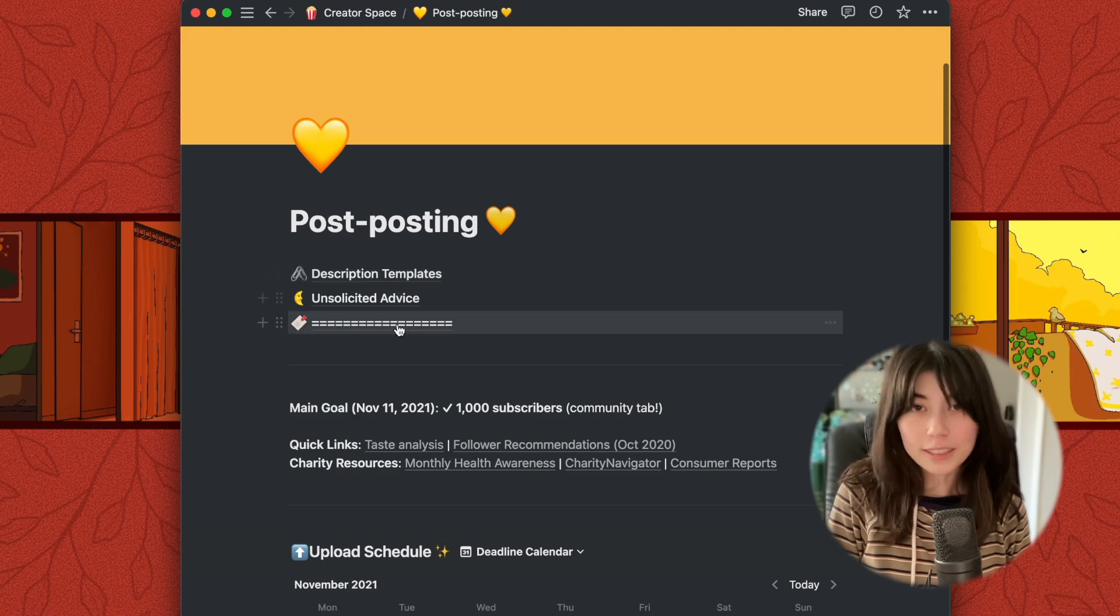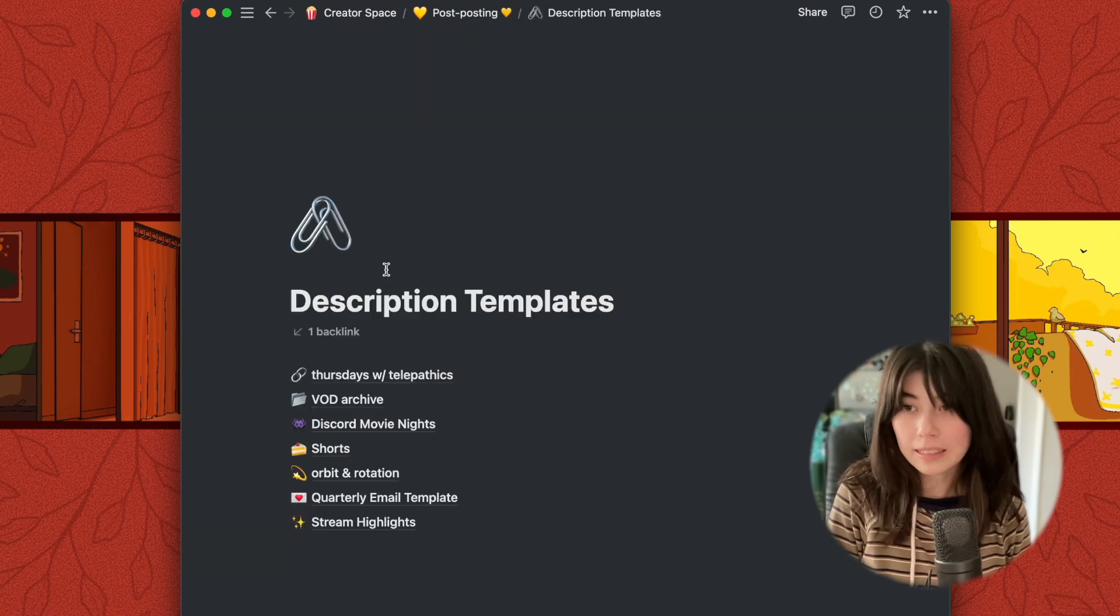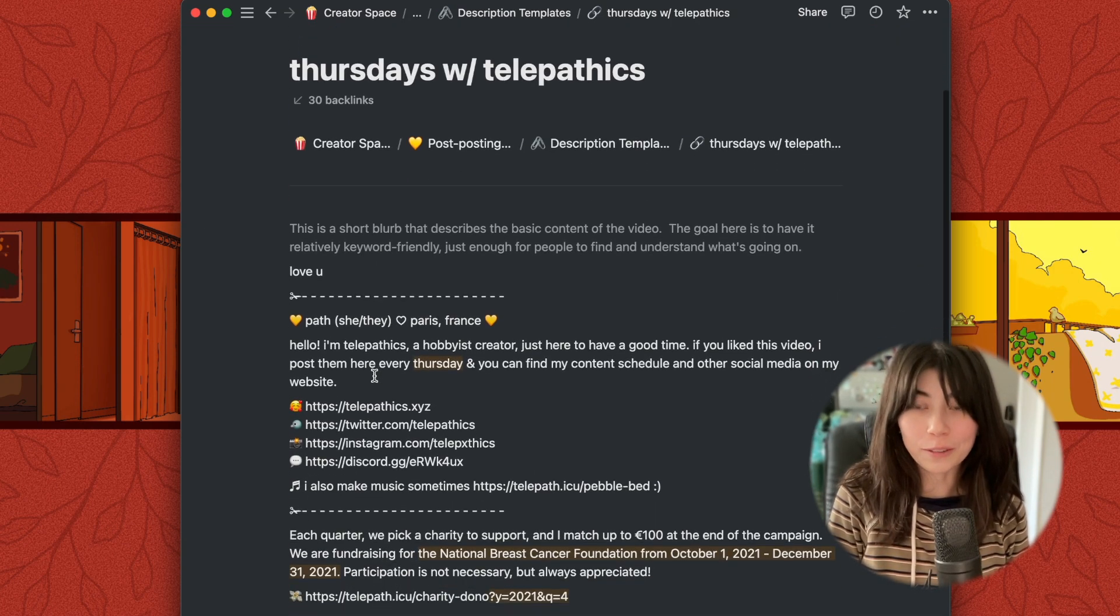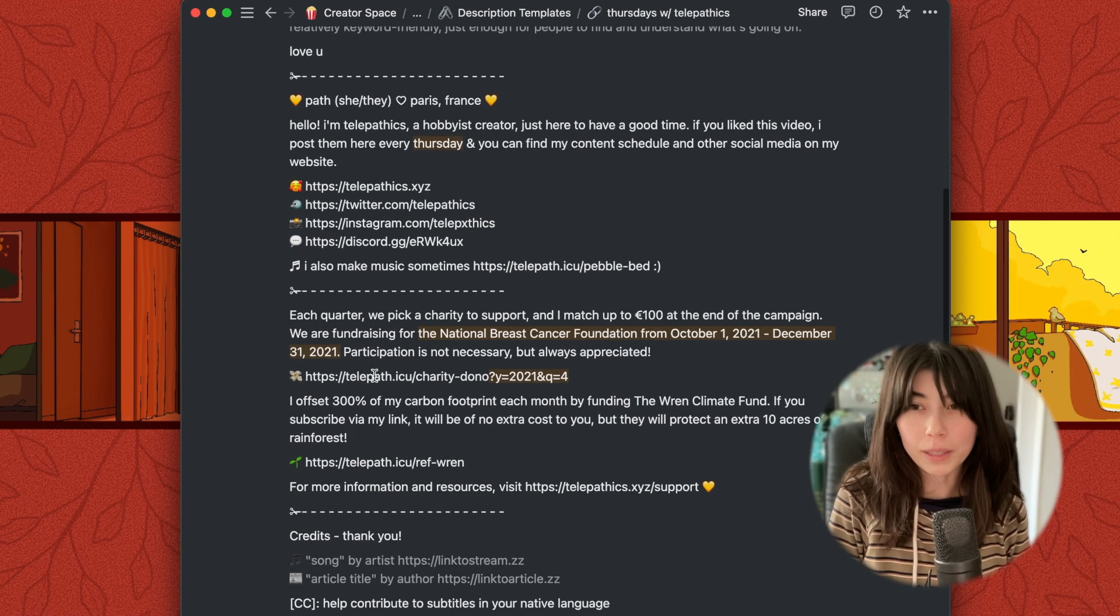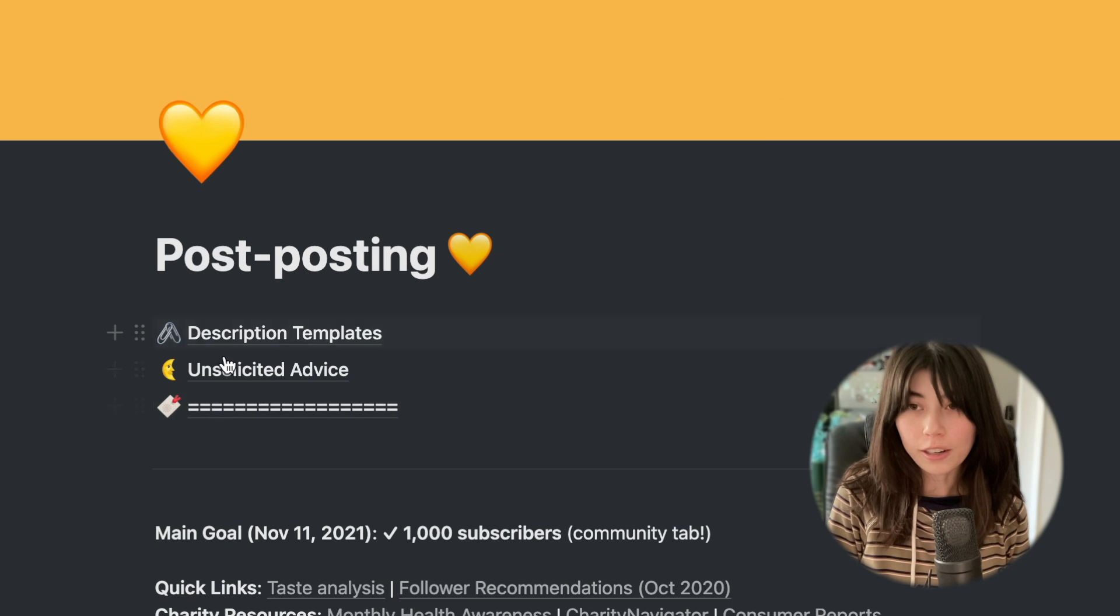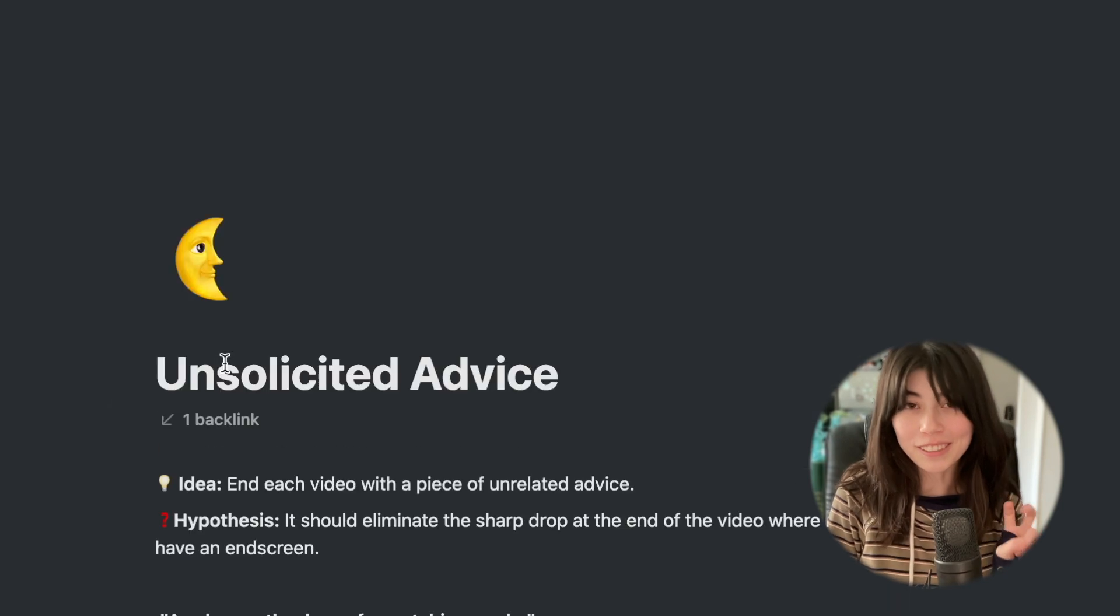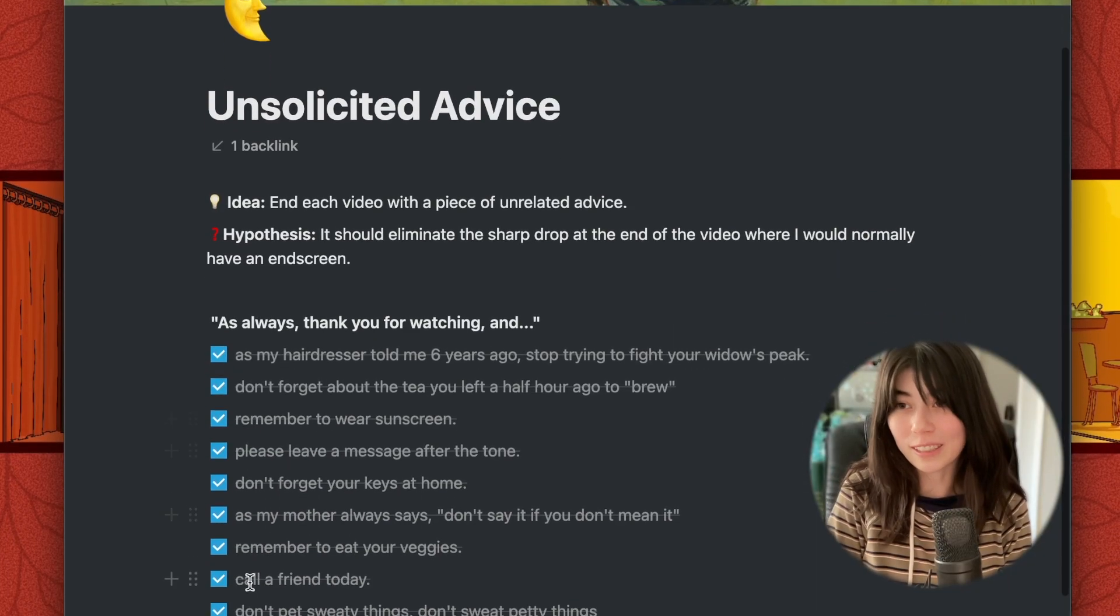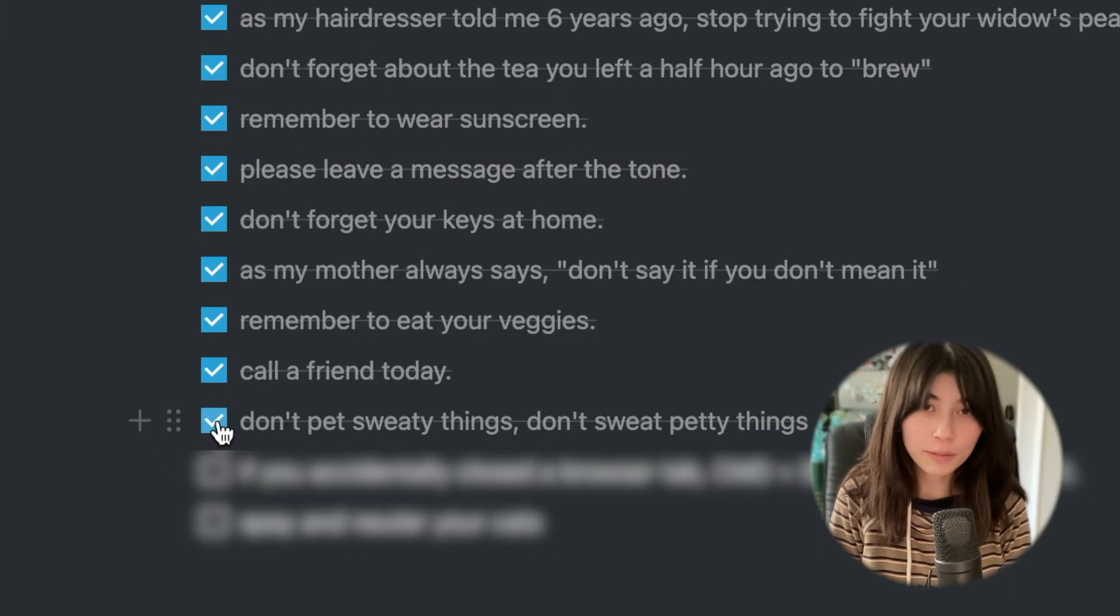First, I have some different description templates. These get linked into page templates, so I only have to edit them in one place. There is a newer area that I call unsolicited advice. This is the unrelated piece of advice that I include at the end of each video. I can brainstorm some ideas here, and I check them off if I've used them.